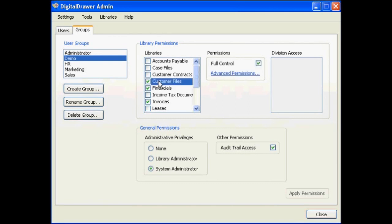You can set specific permissions for a library by selecting the library. As you can see, this library's permissions are set to full control. This means that this group has been granted full permissions for this library.